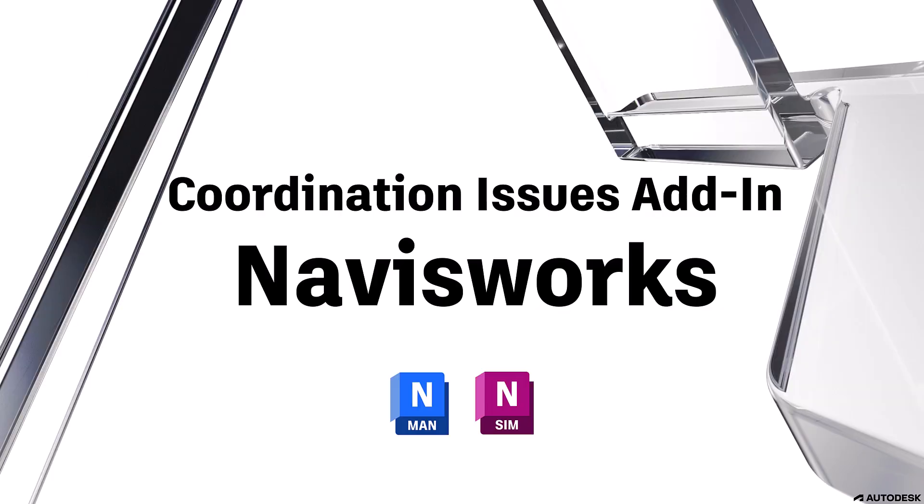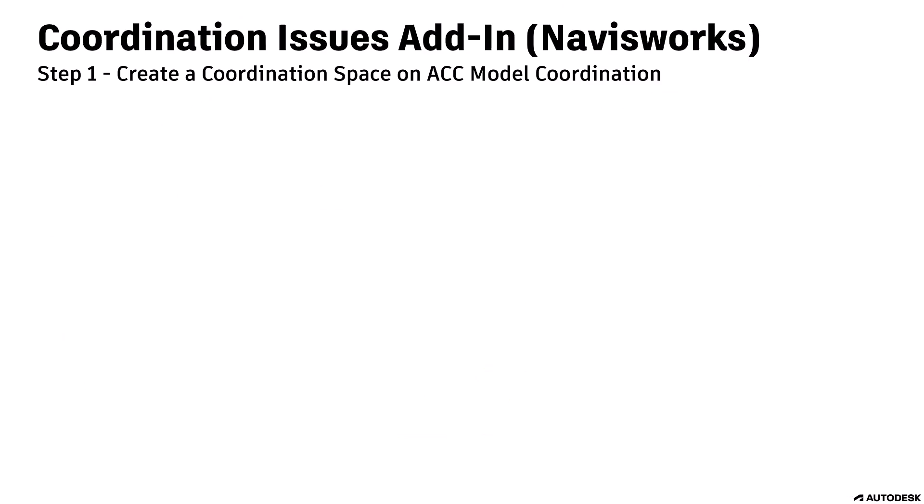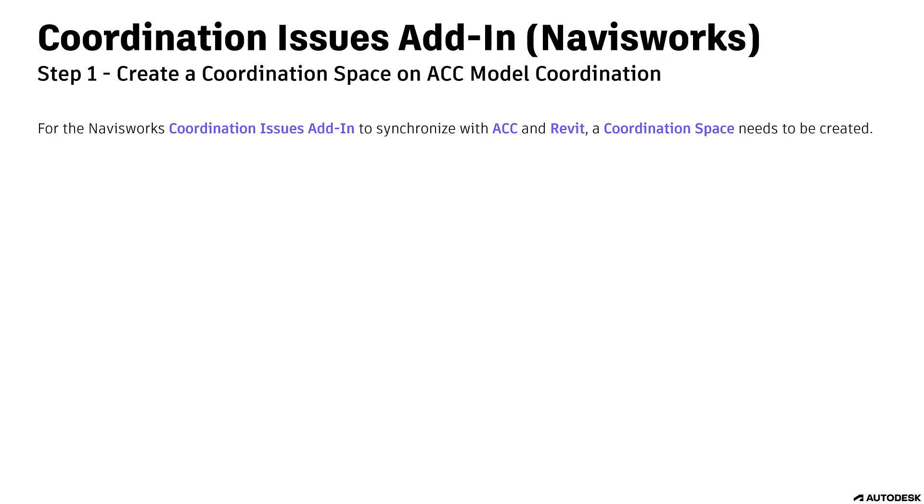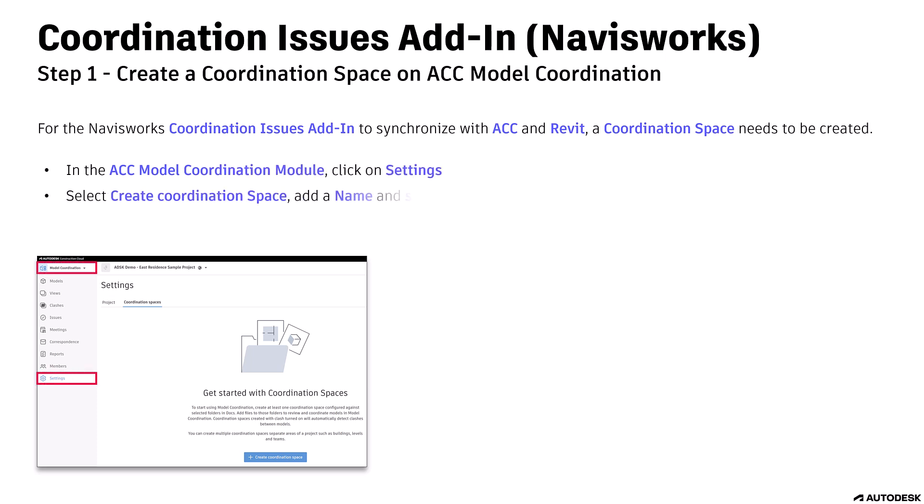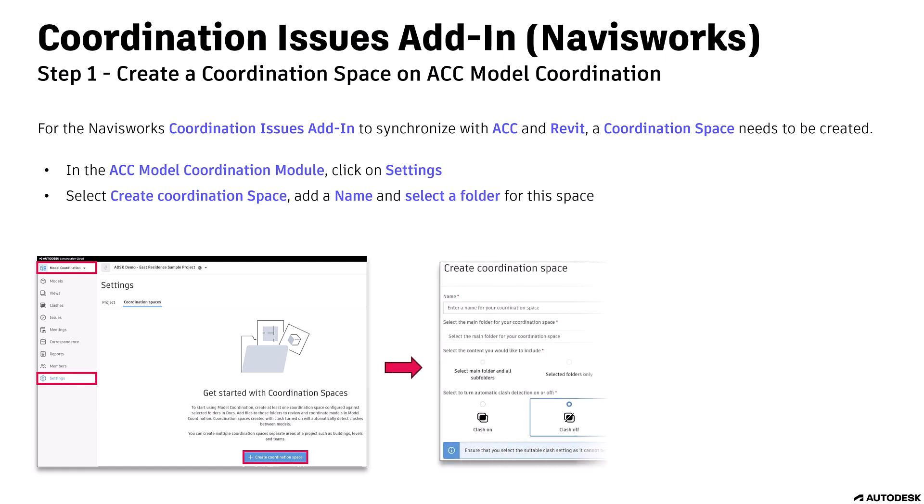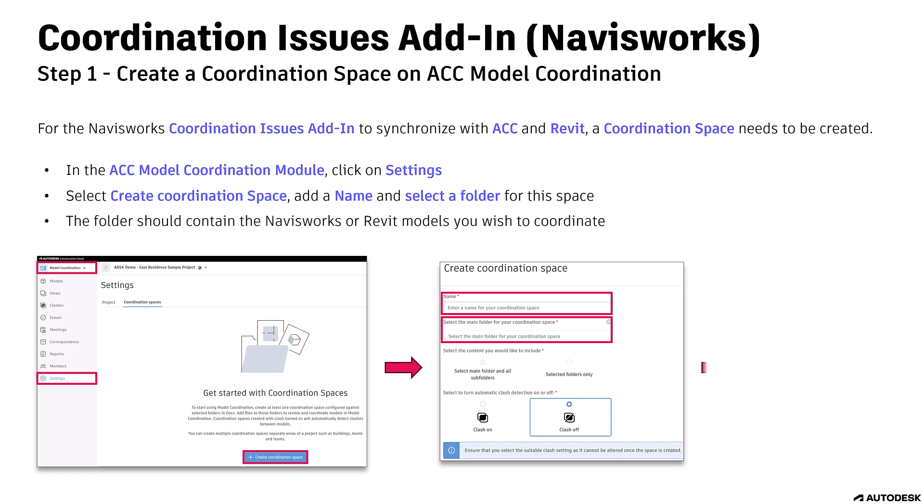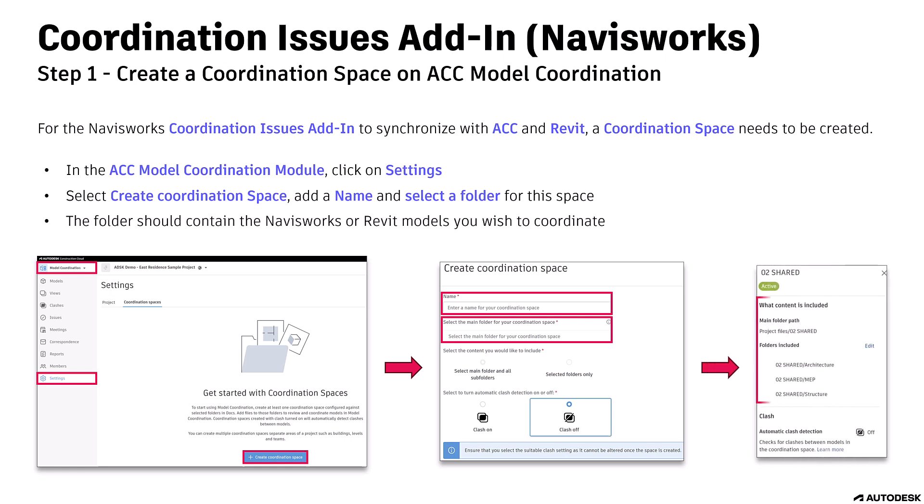Let's start with the Navisworks Coordination Issues add-in. Step 1: Create a coordination space on ACC Model Coordination. For the Navisworks Coordination Issues add-in to synchronize with ACC and Revit, a coordination space needs to be created. In the ACC Model Coordination module, click on Settings, select Create Coordination Space, add a name, and select a folder for this space. The folder should contain the Navisworks or Revit models you wish to coordinate.